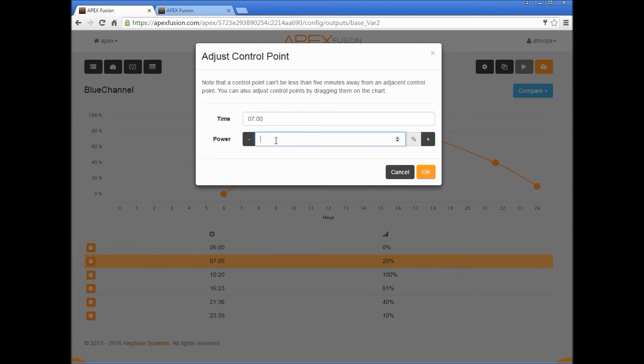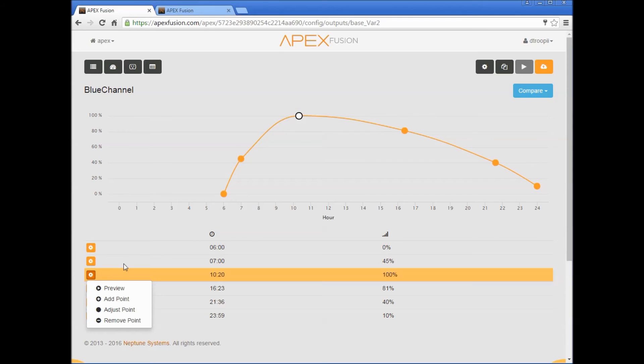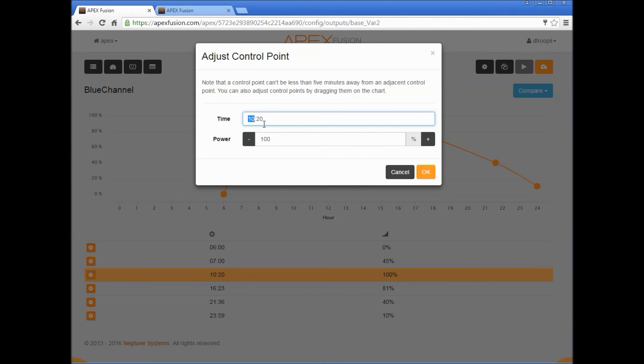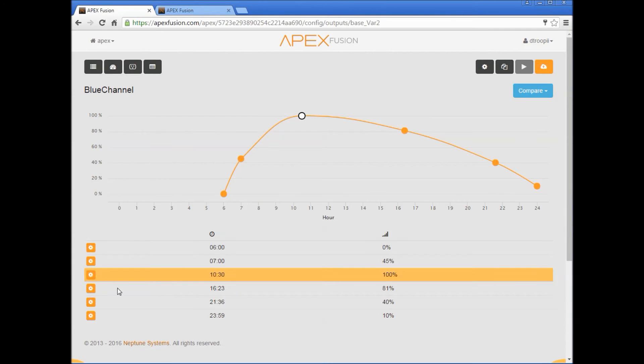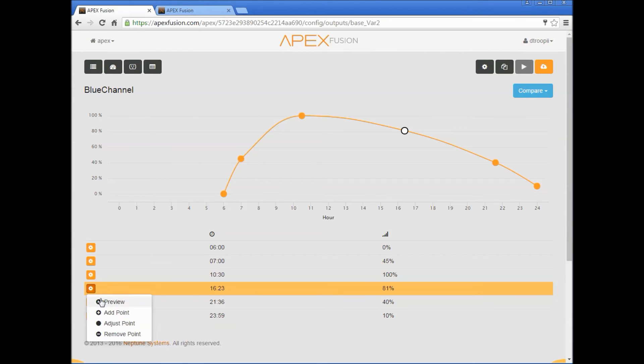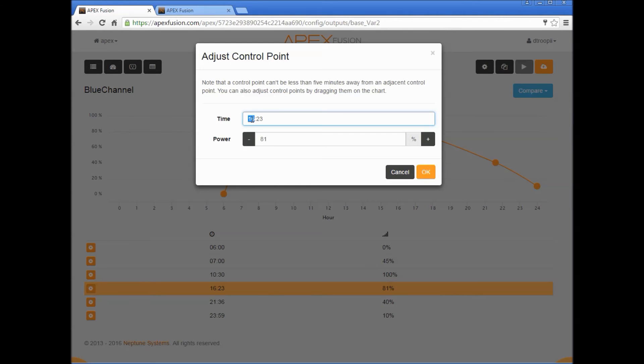The next point will be 10:30, 10:30, 100 percent. Let's do 3:30, 15:30, and let's change this to 45 percent.